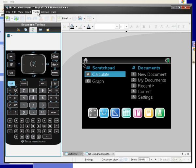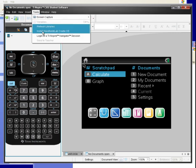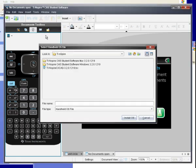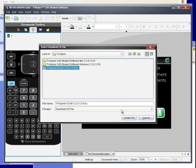What you want to do is you want to go to Tools, Installed Handheld OS. You're going to click on that and this is where that first file you downloaded comes in handy. You want to find where you put it. There it is. It's a .tcc. You're going to click on that and click Install OS.